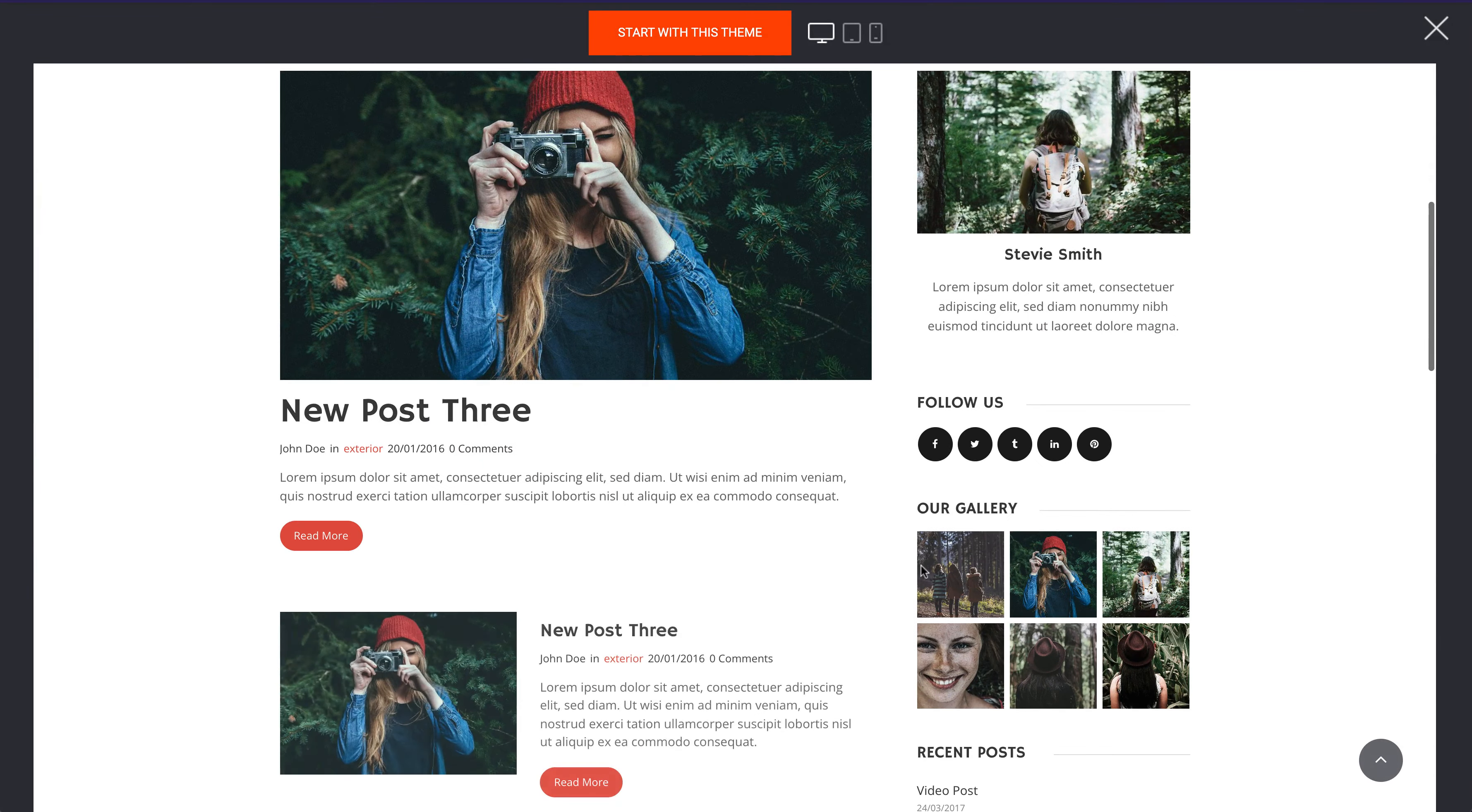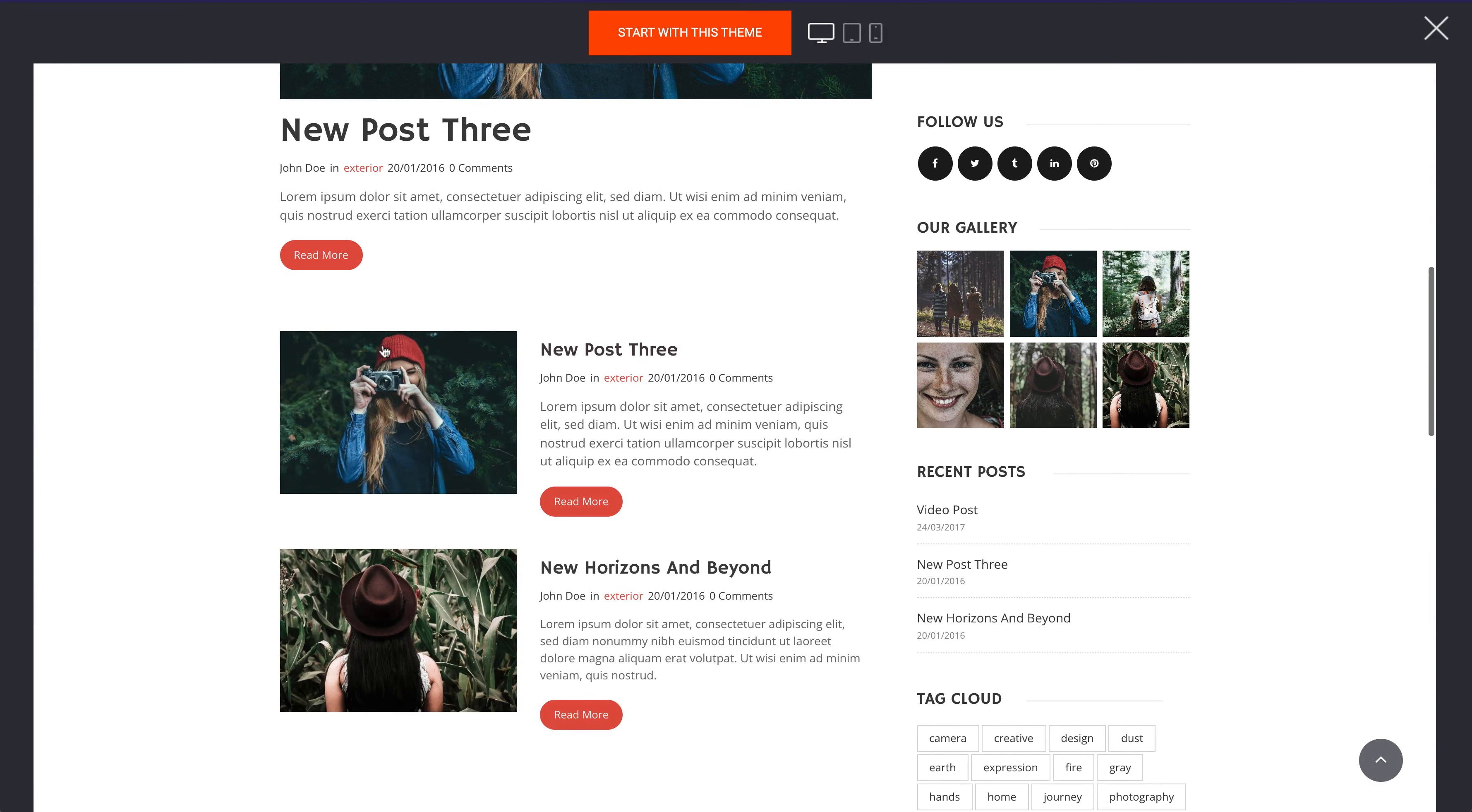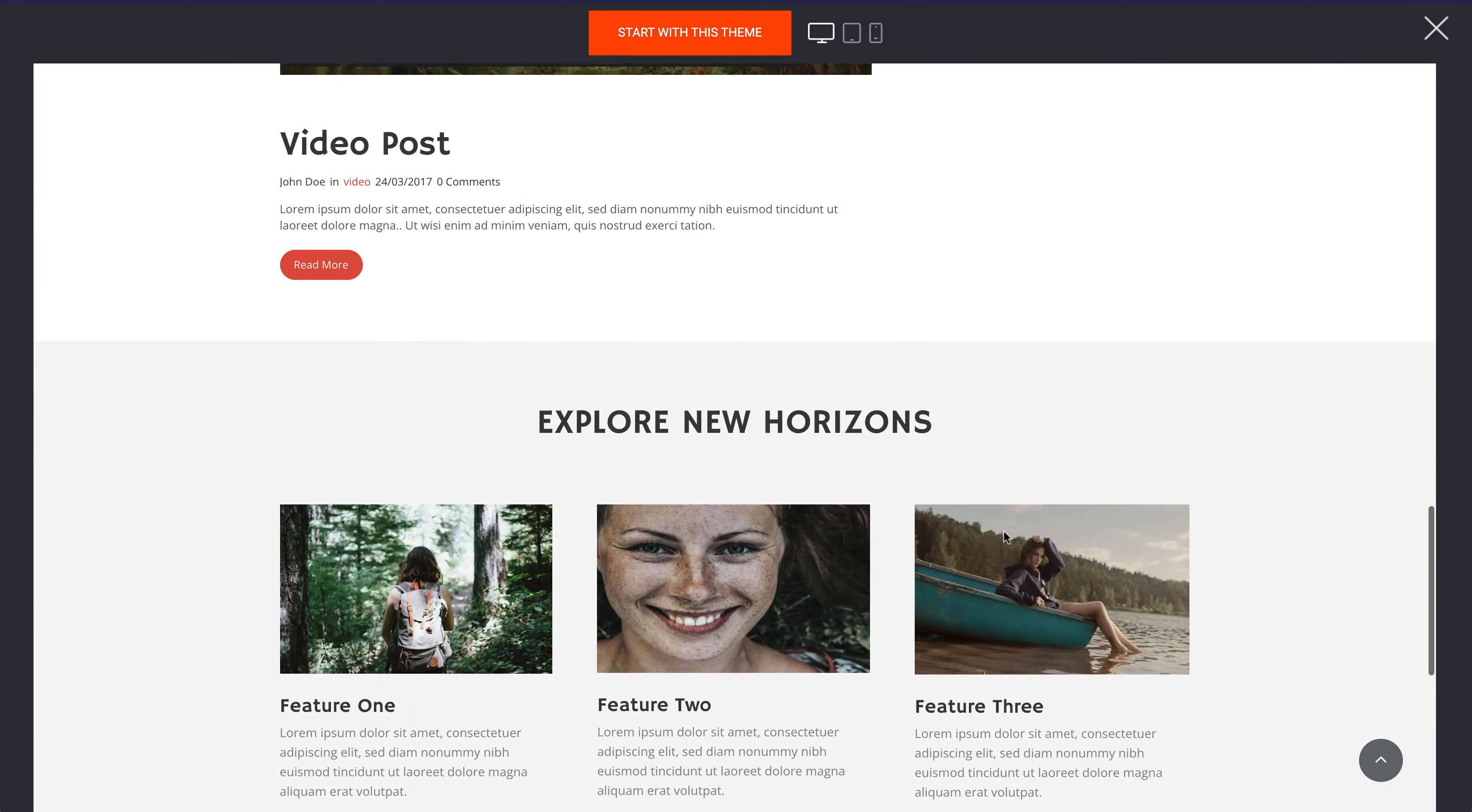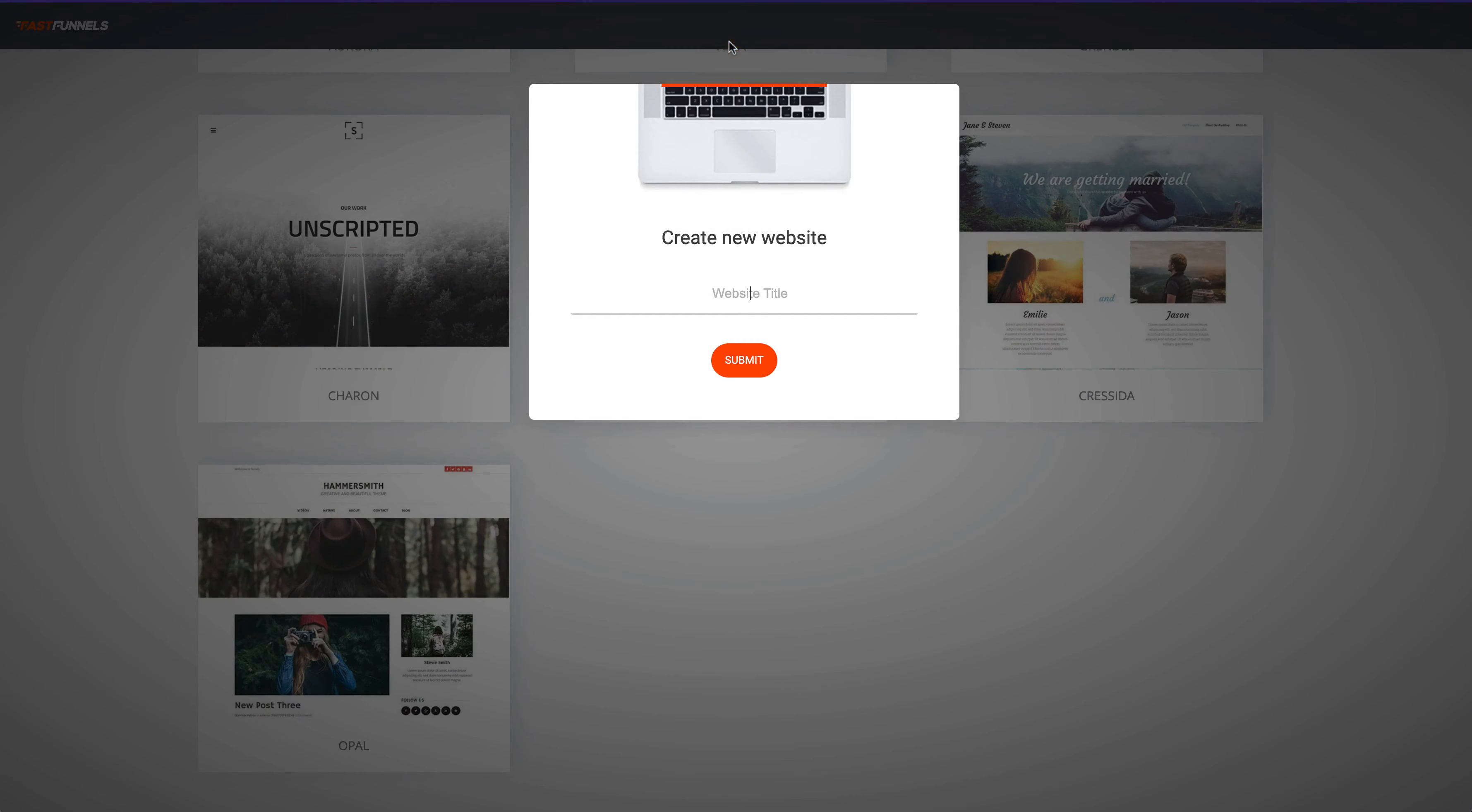There it is, here's the theme. And then we've got a sort of very traditional looking blog here, our blog post and the categories, recent posts, tag clouds and everything else. So it's ideal for our blog and then we'll just click start with this theme.